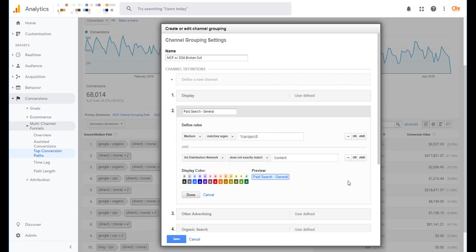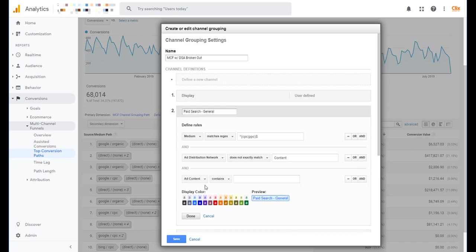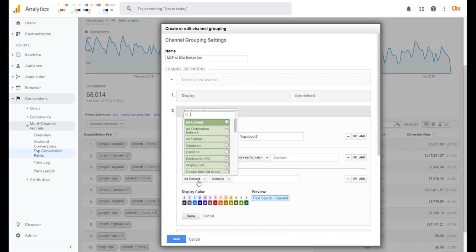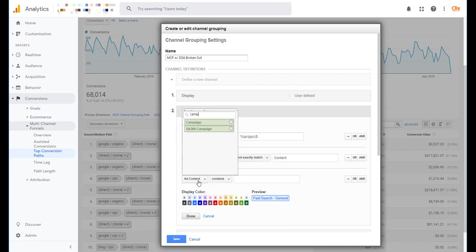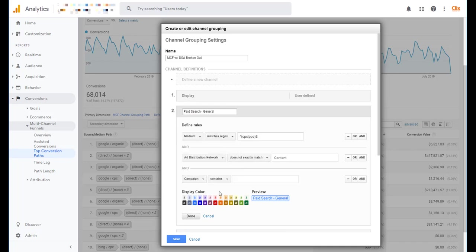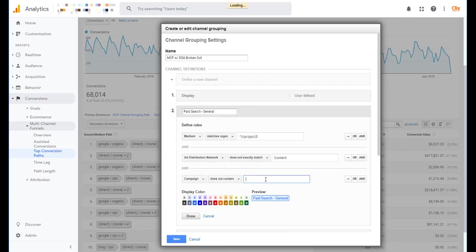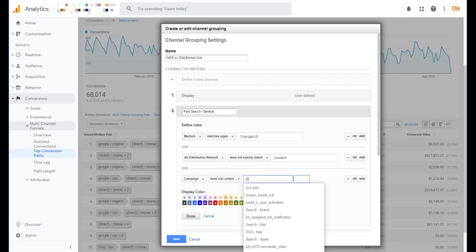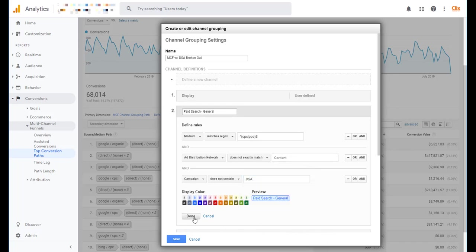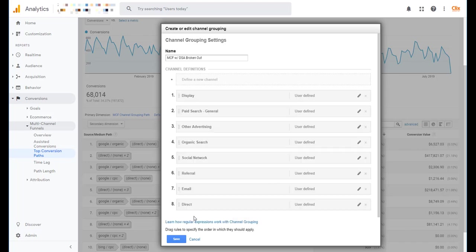But what I need to do is I need to create an and statement to say that the campaign name does not contain DSA. So we want to do Campaign Name does not contain DSA because I know that I don't use the three character pattern of DSA anywhere else in any of my campaign names. So I'm just going to include does not contain DSA. And then I'll hit done.